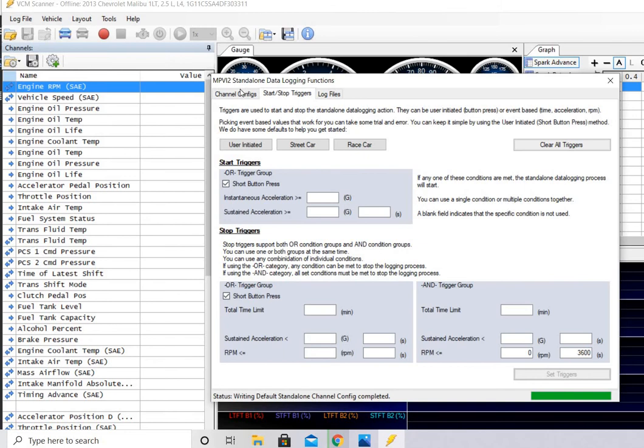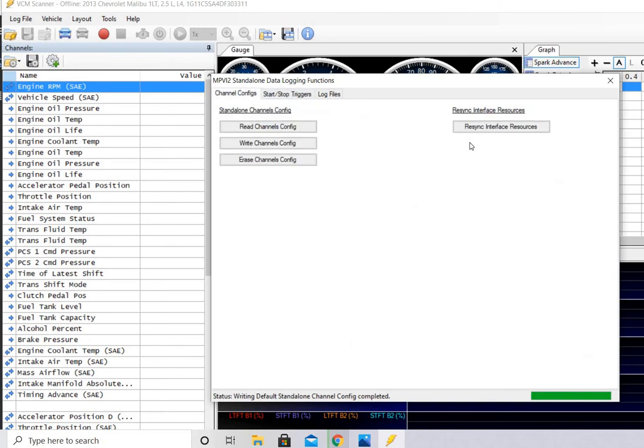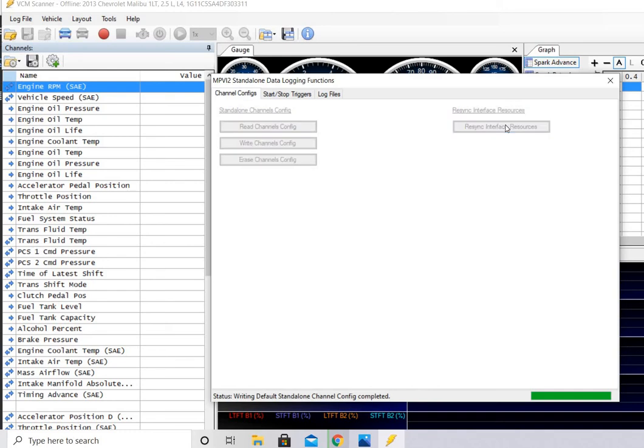So now what you need to do is write here, resync interface resources. You also can go up here to resync interface. But I want you to do this, because you'll see it's like an eight-step process. And this one's actually going to write to the device, as well as resync it.